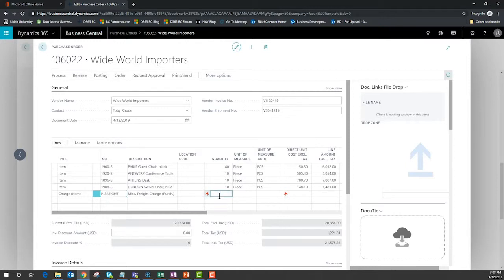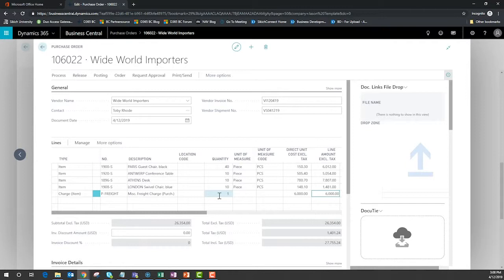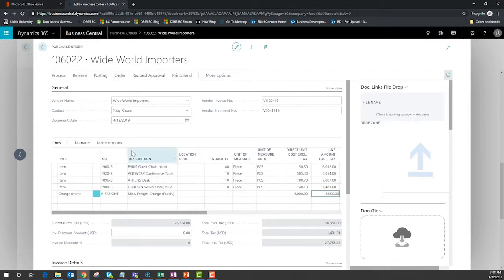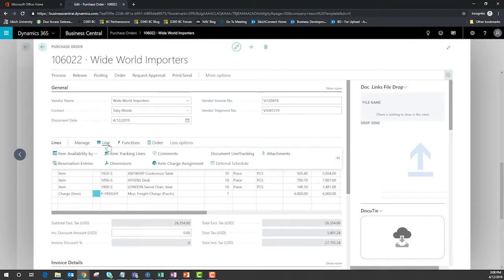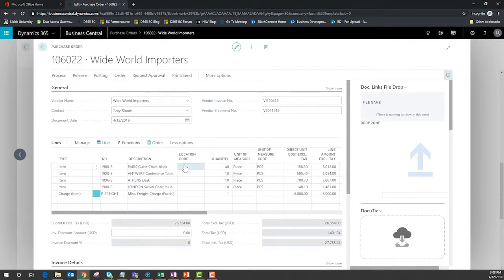For this example let's say that there was one flat charge for the entire PO of six thousand dollars. Adding that amount to the line increases the value of the total purchase order but I have not allocated those expenses across my components. At this point I need to assign those item charges.